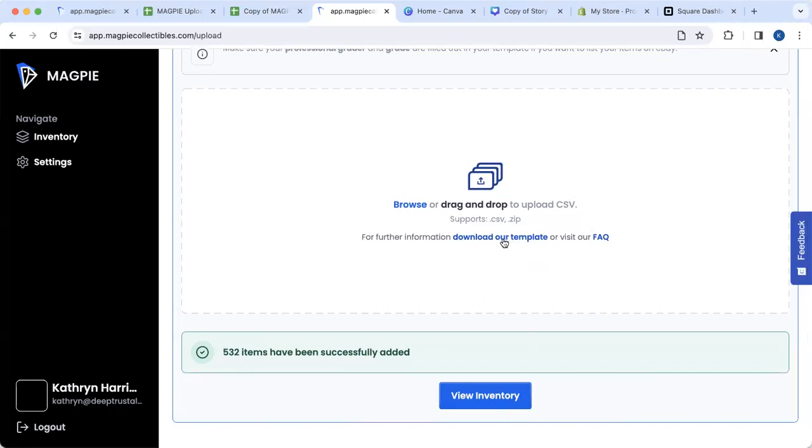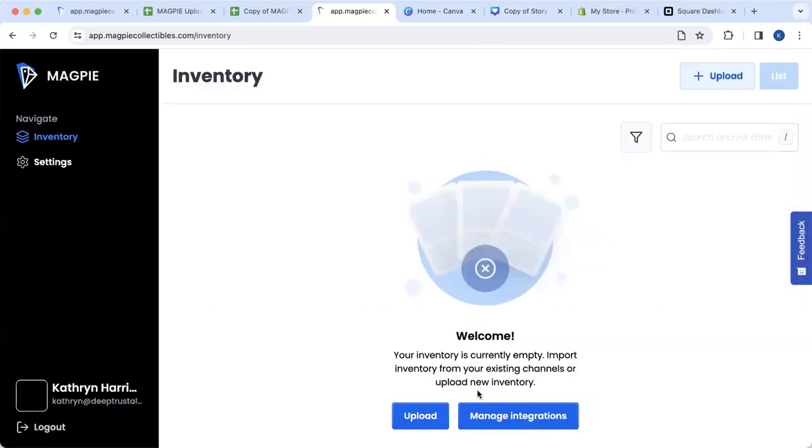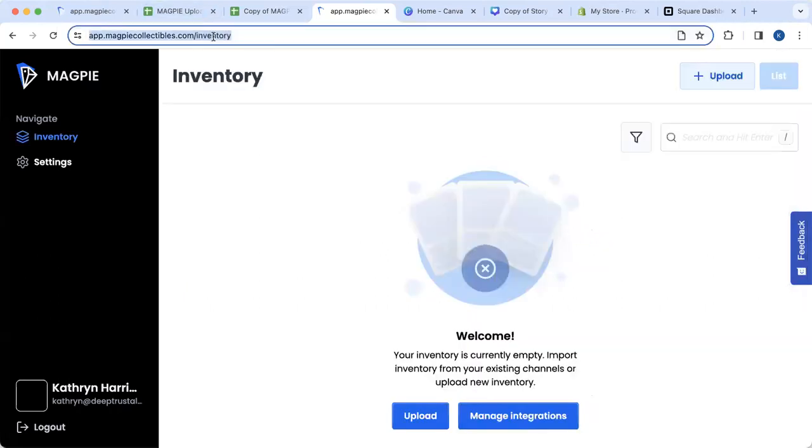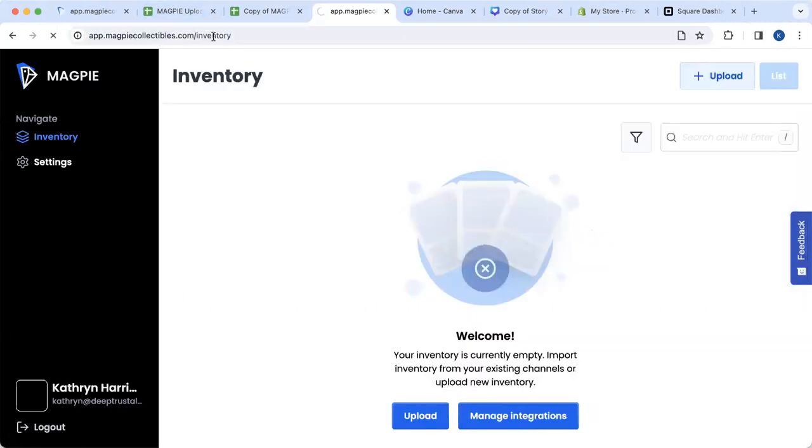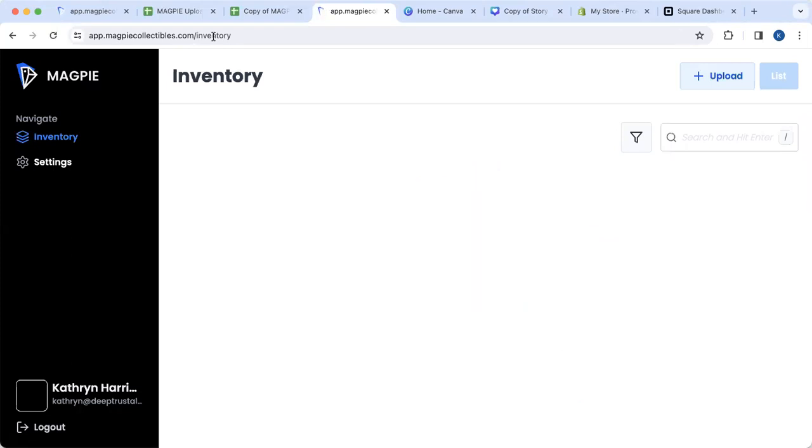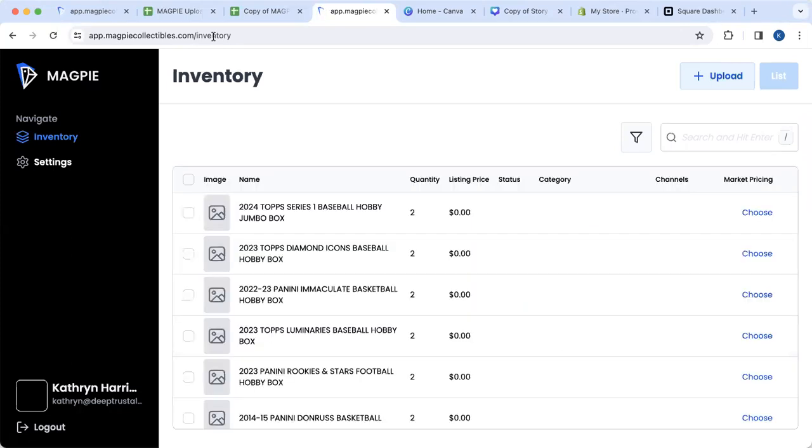You can click on the template which has a walkthrough of what you need to do if you have any questions. Now I'm going to look at my inventory and hit refresh. We should see all of those items in my account. Fantastic.